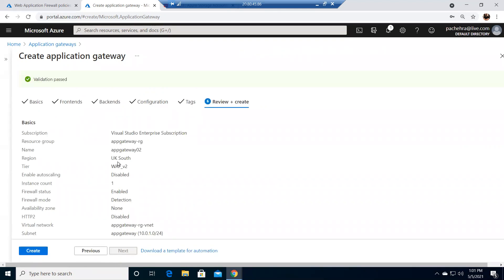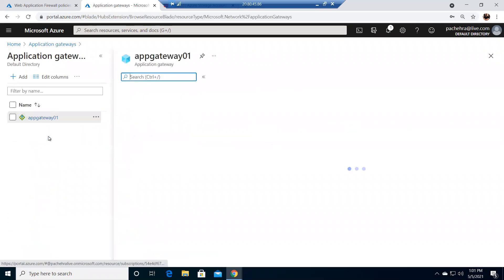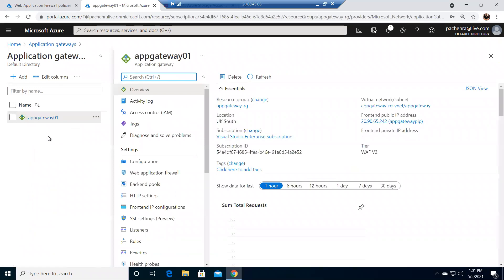The only thing we need to see is WAF version 2. I have this created already because it takes 10 to 15 minutes, so I don't want you or myself to wait.